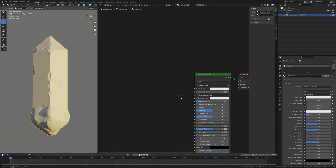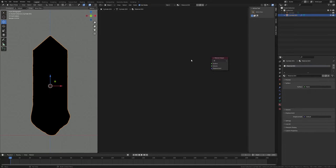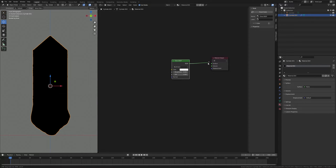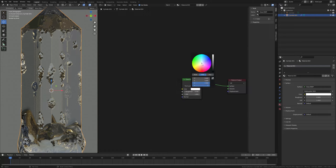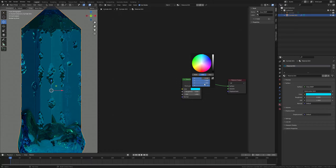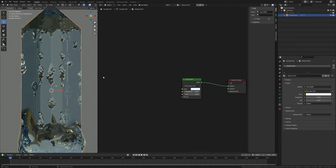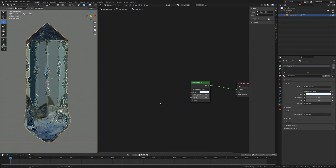We have a default Principled BSDF shader. Delete this default Principled BSDF shader and press Shift+A, search for a Glass BSDF, and plug it into the Surface. Now change the distribution to Multi-Scatter GGX. Take a cool color and bring saturation down around 1.2. Set the IOR value to 2.